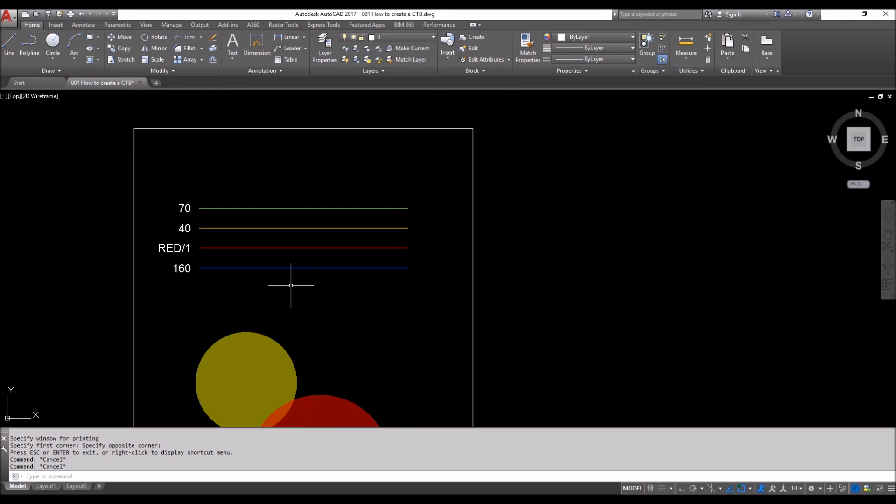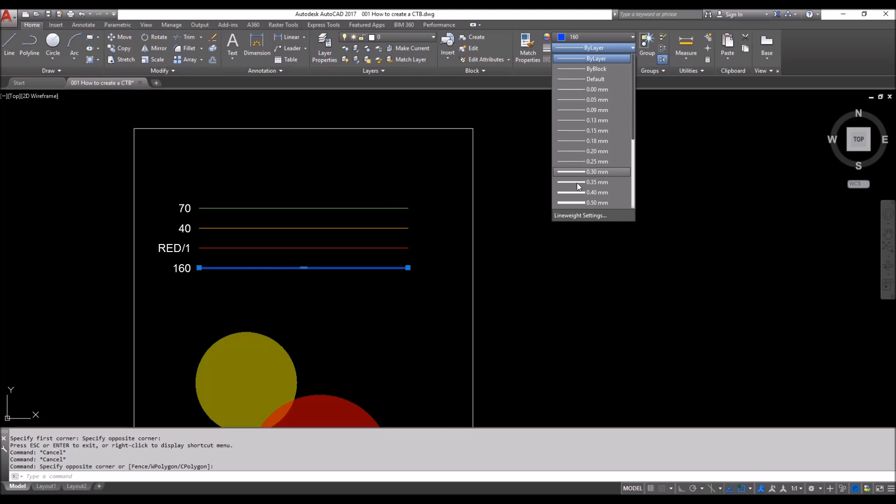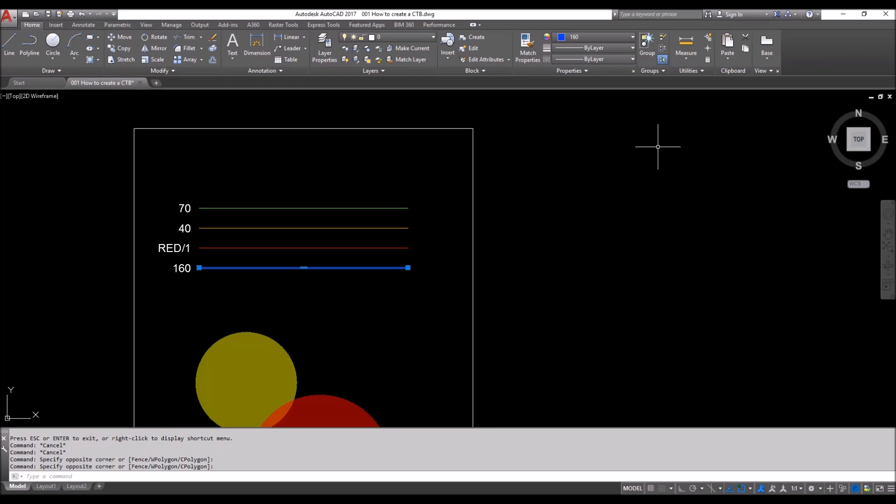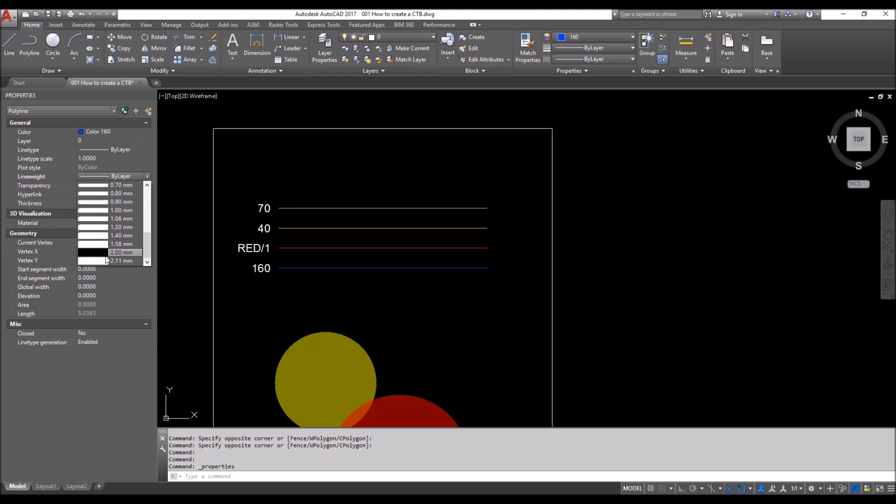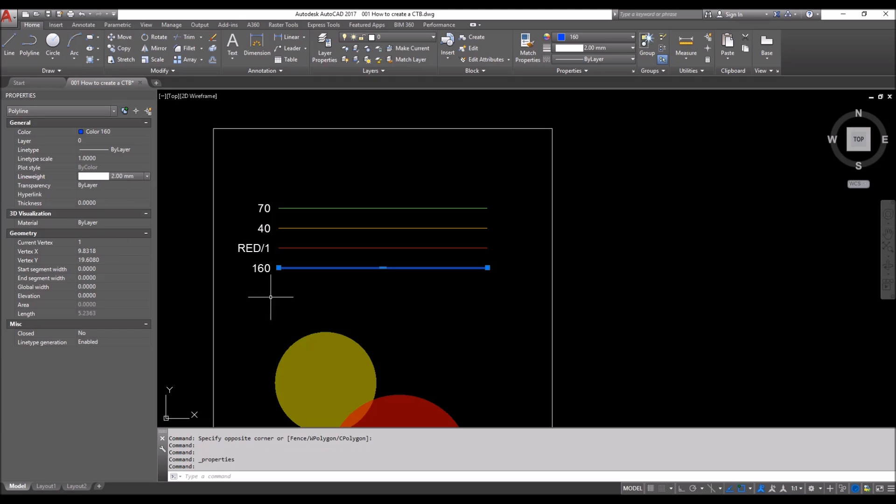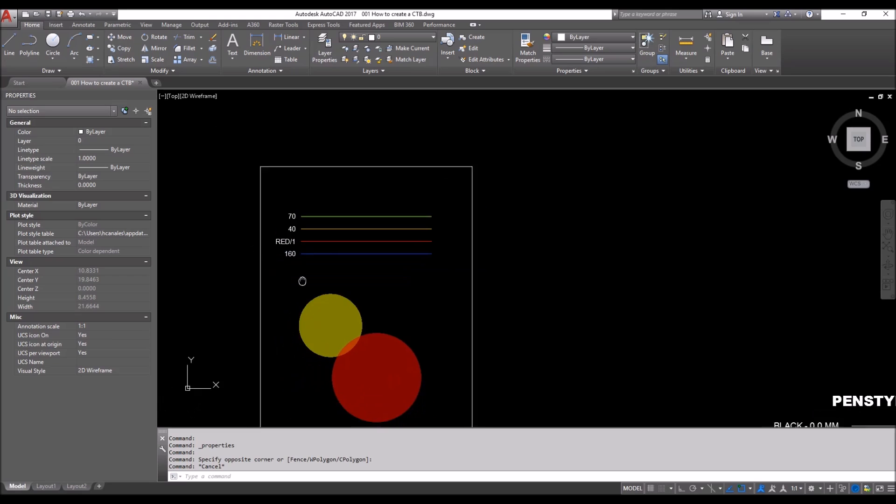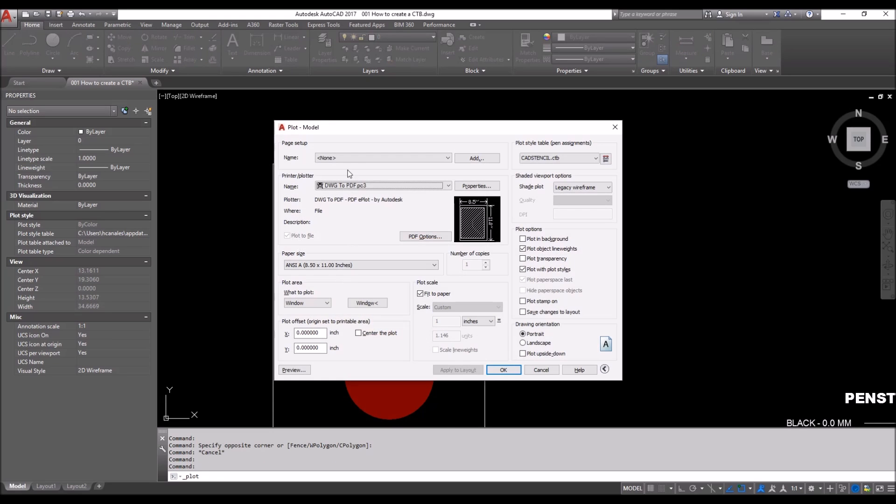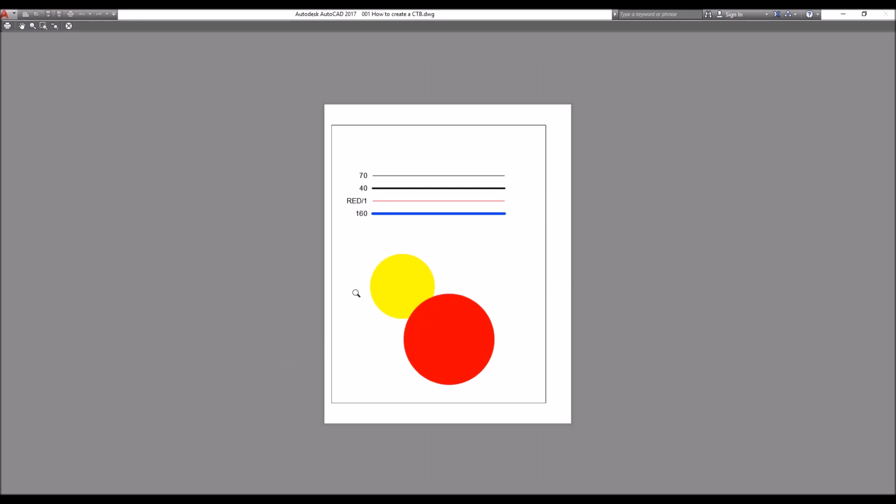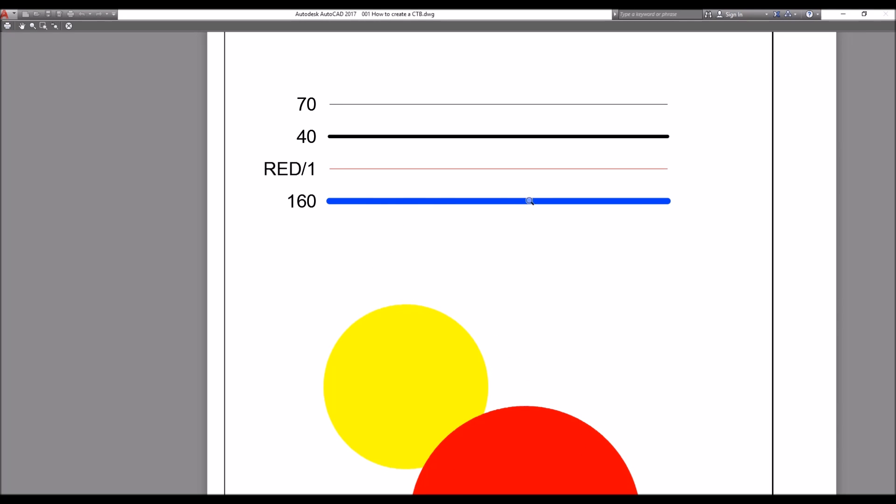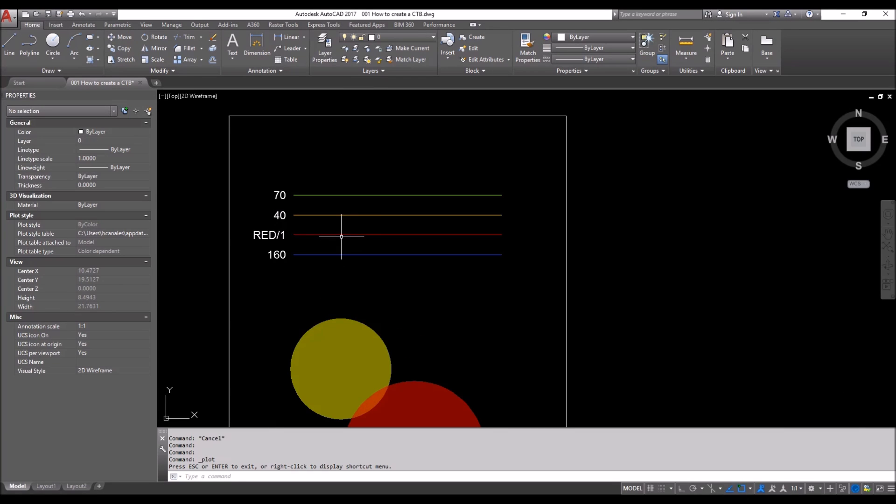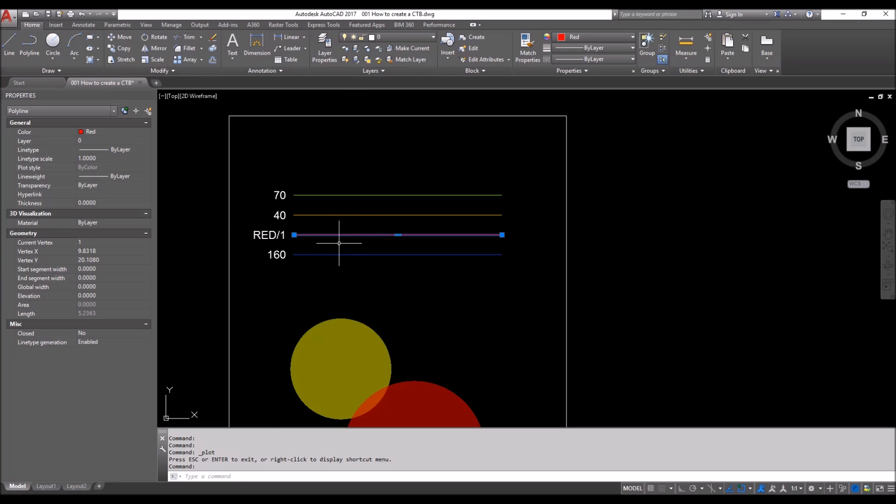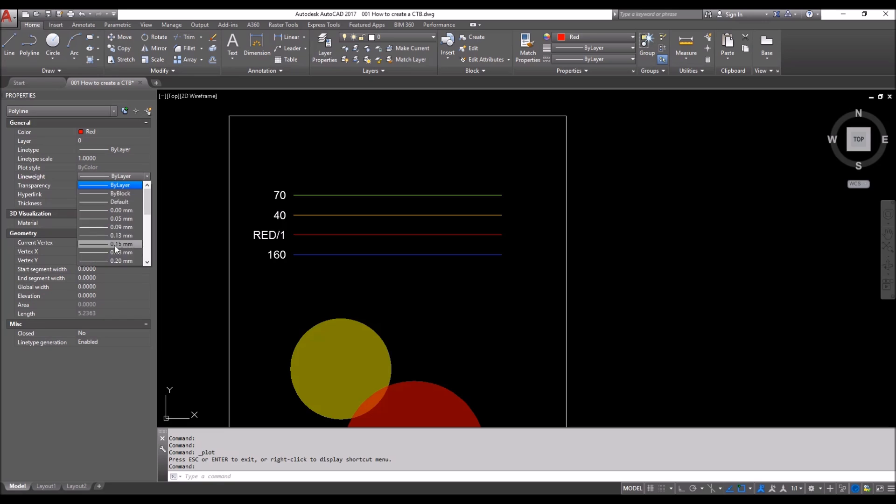Now what we're going to do is we're going to click on here and go on the line weights tab. We can go either from the ribbon or we can do Ctrl+1 or go to the properties. We can choose line weight and we'll pick a 2.0 mm. Ctrl+P, plot preview. Now you can see that it's showing us 2.0 mm.